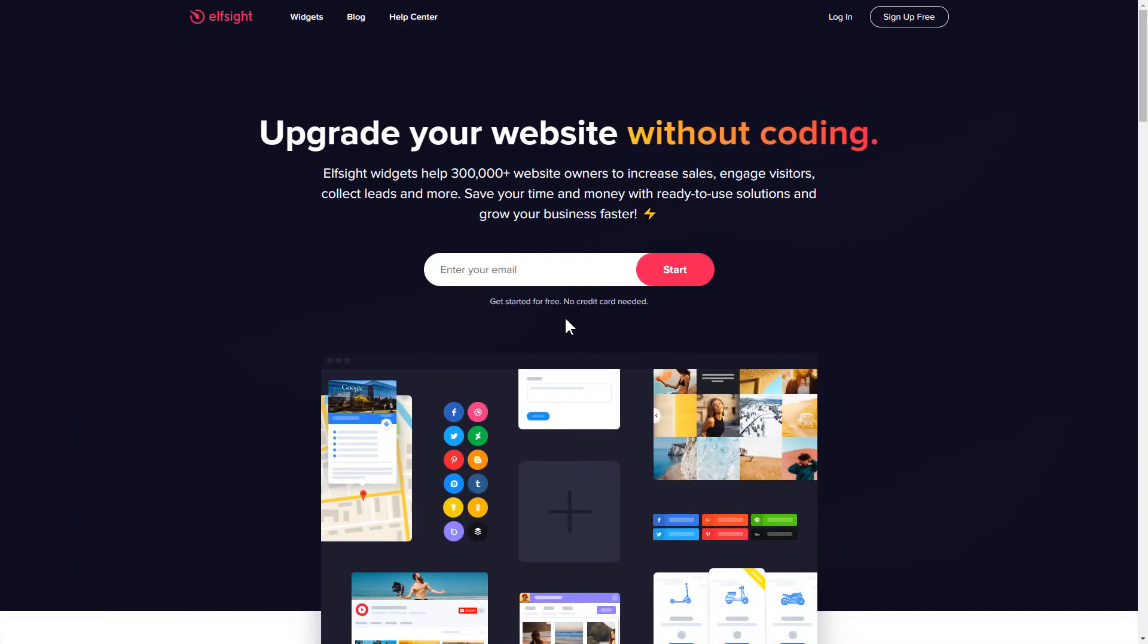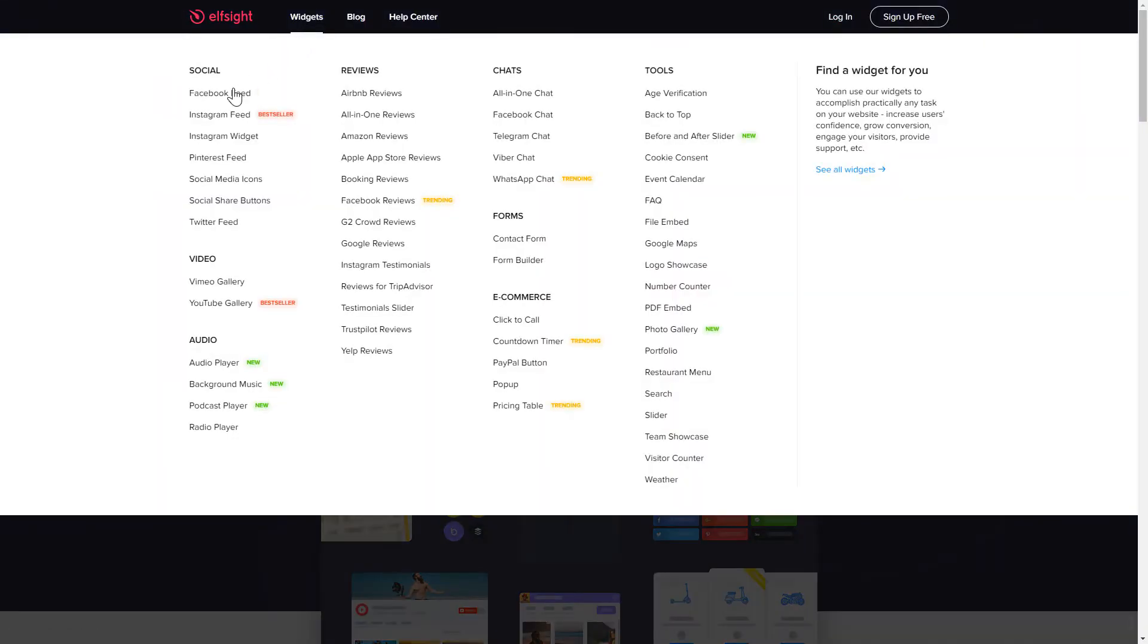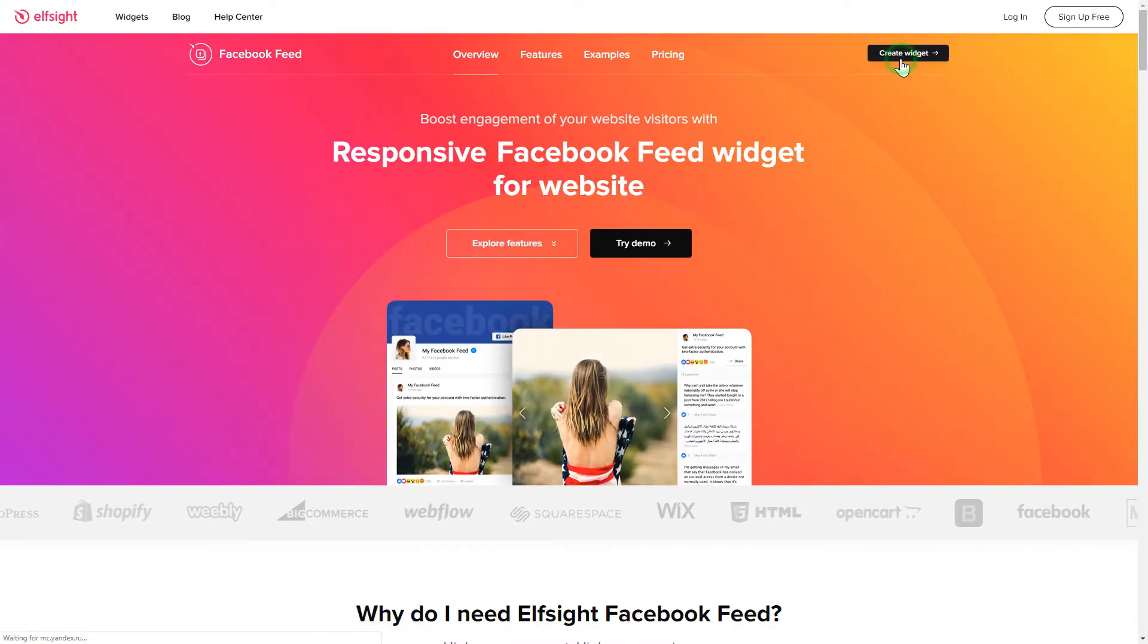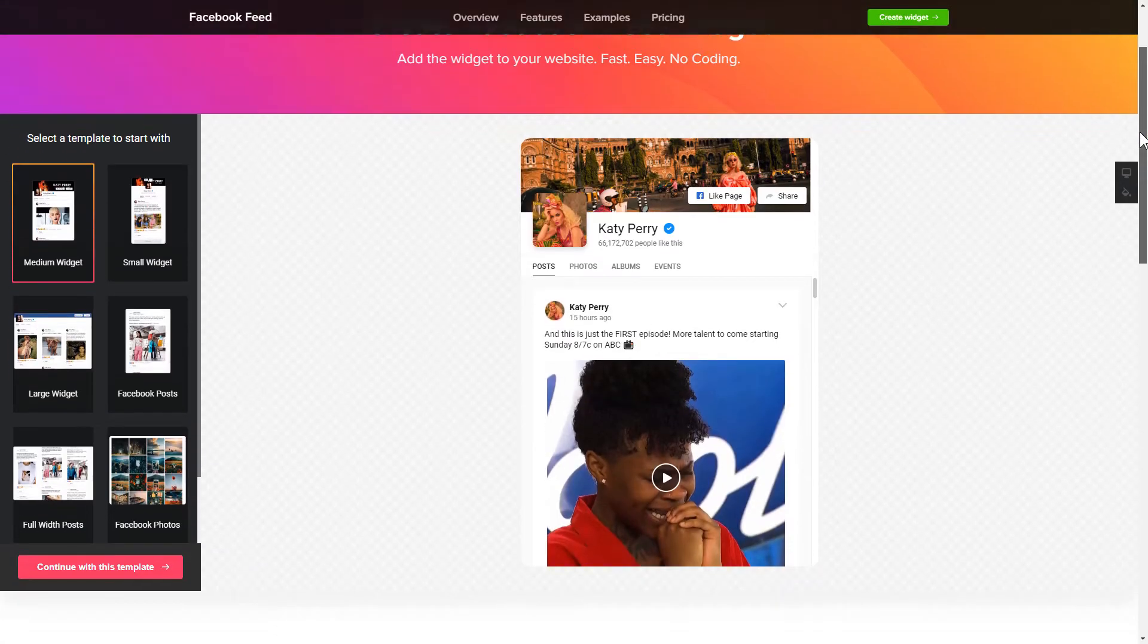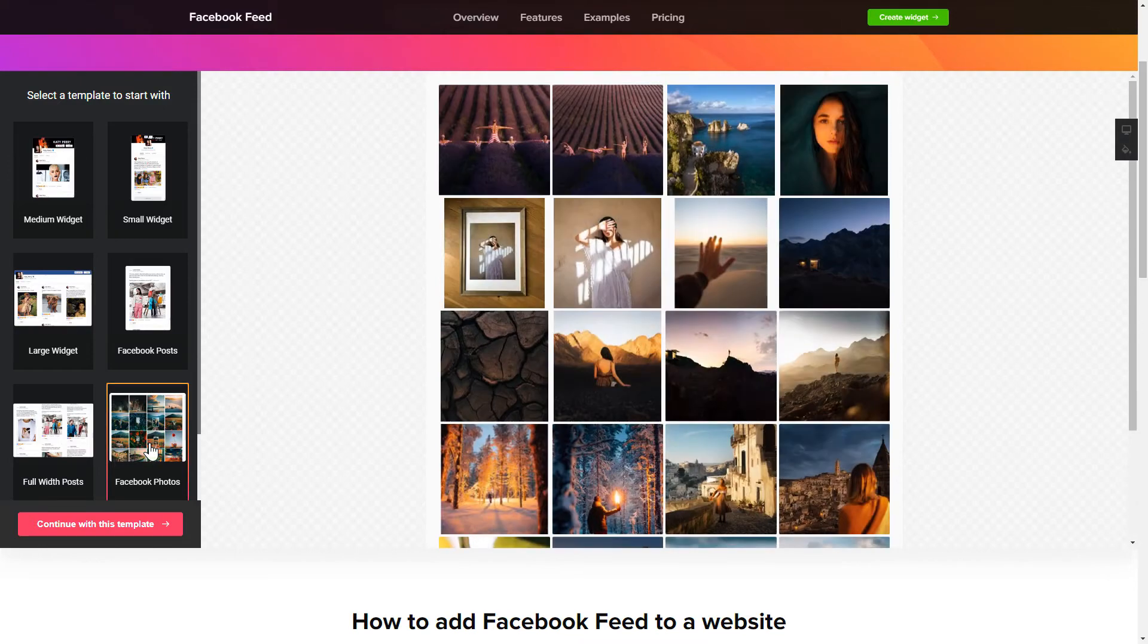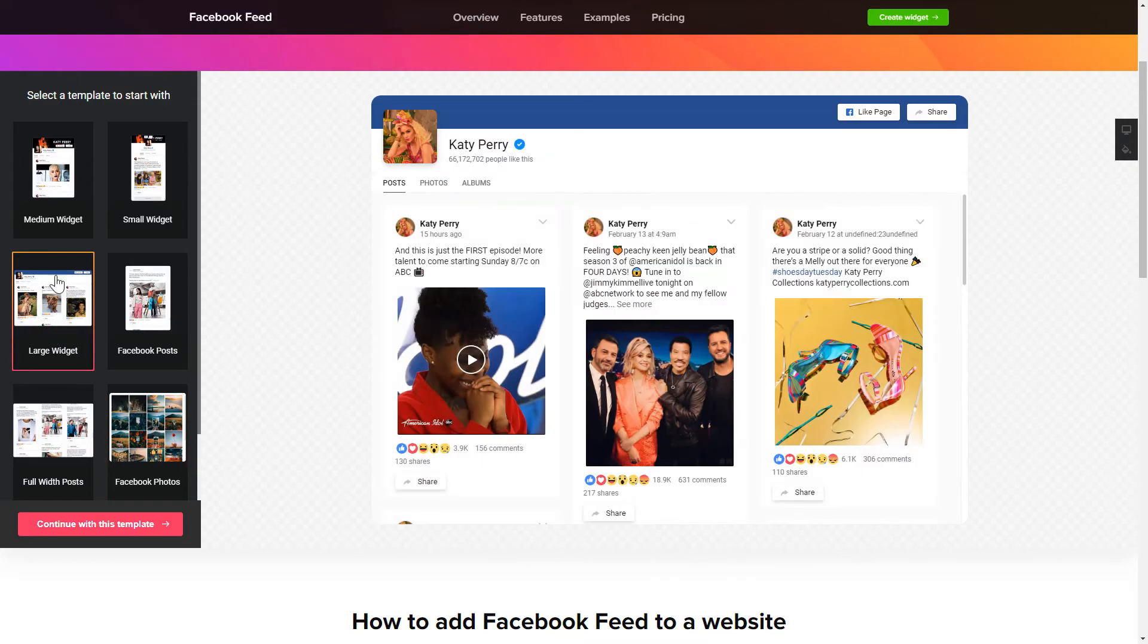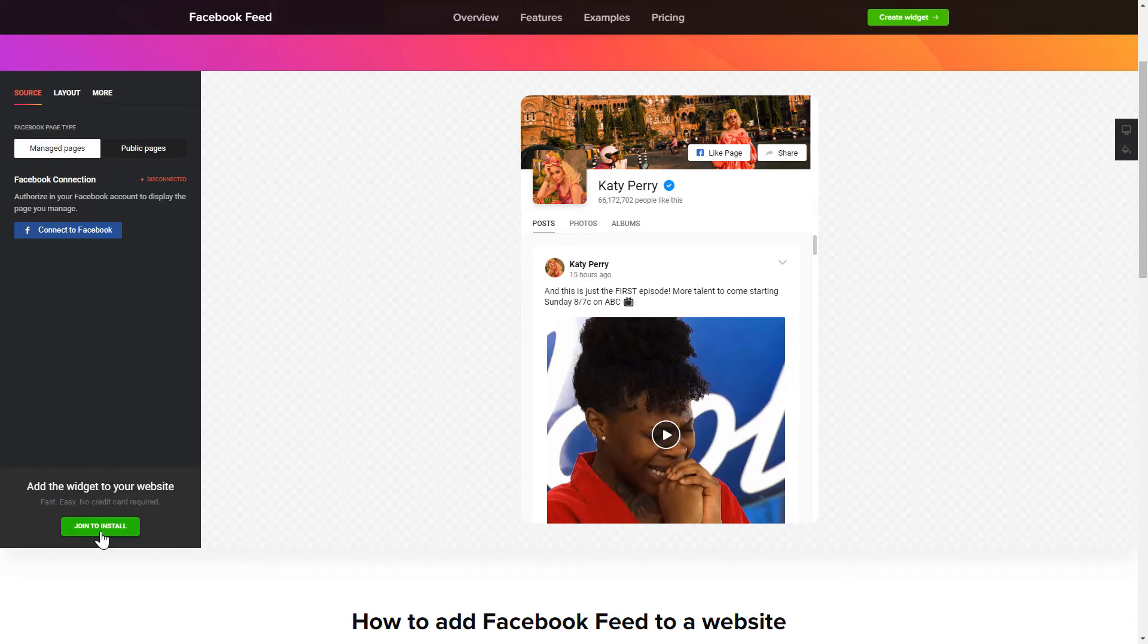First of all, let's go to Elfsight.com and choose the Facebook feed widget in the menu list. Click create widget. You can find the direct link in the video description. So let's create your widget. Begin by choosing a template that suits your case best. Click continue with this template.